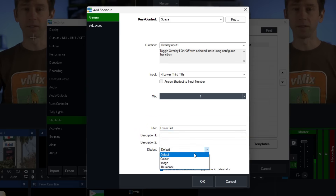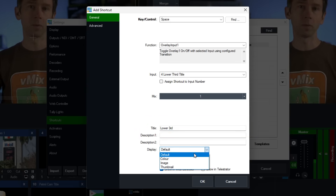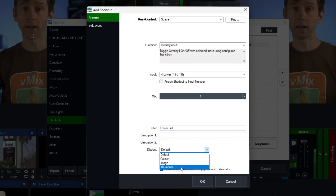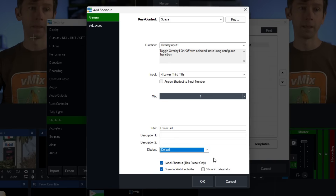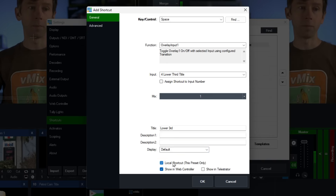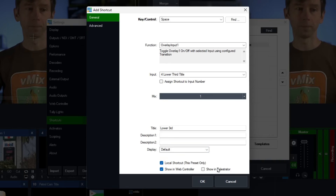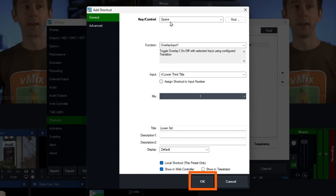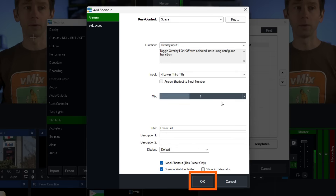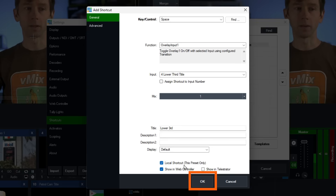For the display, I'll leave this as default, but if you were using a Stream Deck or web controller you could set it to thumbnail to see it as an option. Then I'm going to click Local Shortcut and click OK. Quick rundown: the space button will overlay into channel one our lower third on our main mix, named 'lower third,' set to local shortcut.